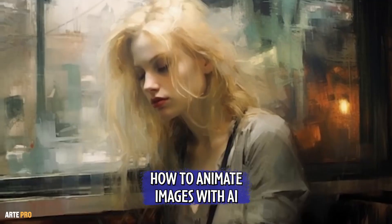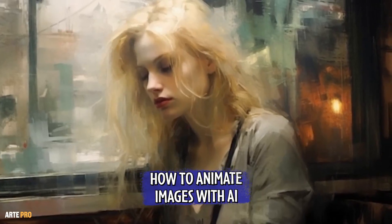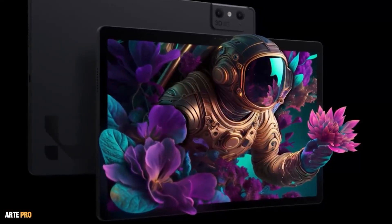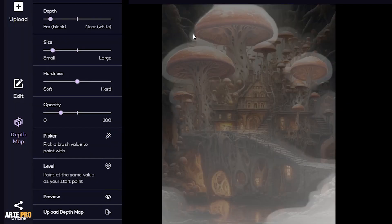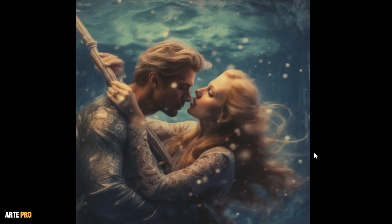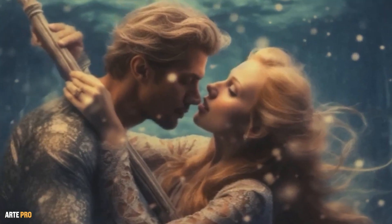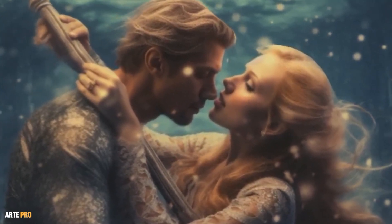Hello, how's it going? Today on ArtPro, we're going to see how to animate images using LeiaPix's Artificial Intelligence, which is capable of identifying different elements and creating a depth map to achieve various parallax effects. You'll see that it's really easy to handle, and we can achieve this effect without needing any video editing knowledge.